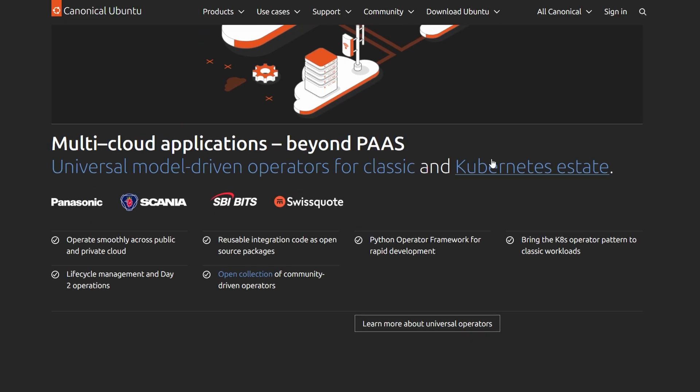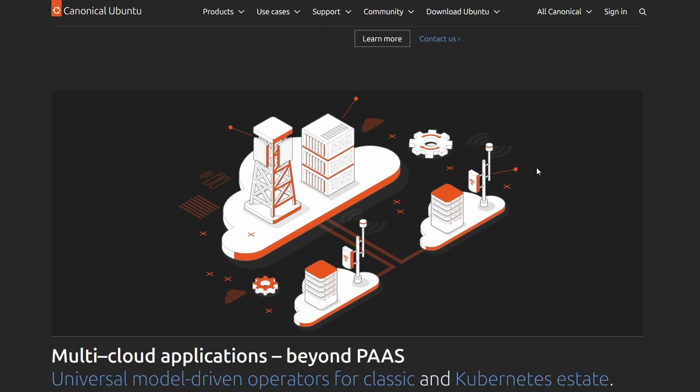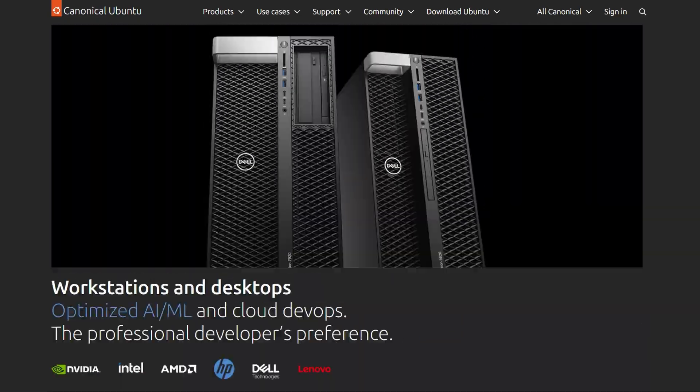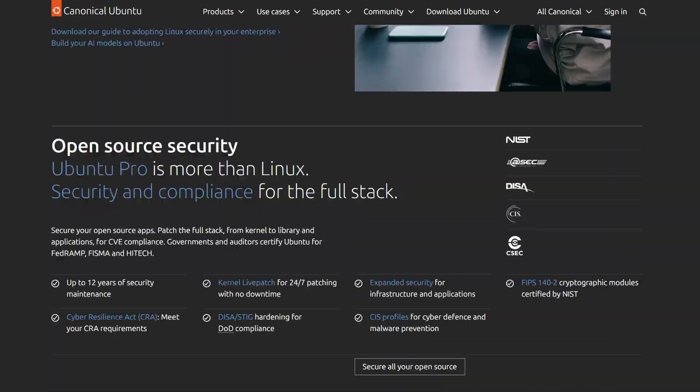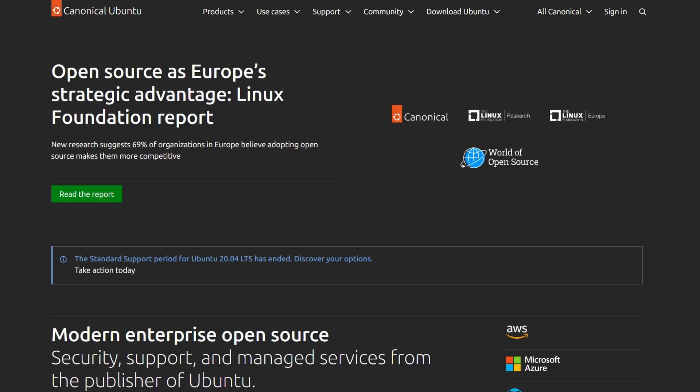If you're a developer or need enterprise-level support, Ubuntu is a solid choice. It has a better ecosystem for serious development and commercial software.